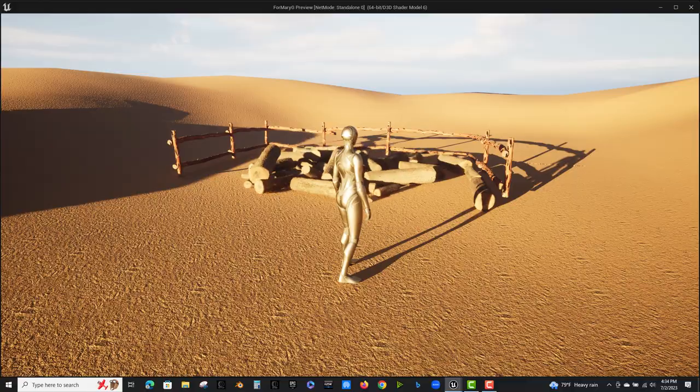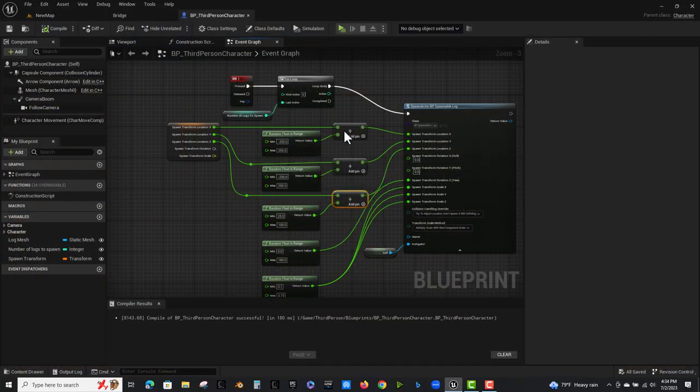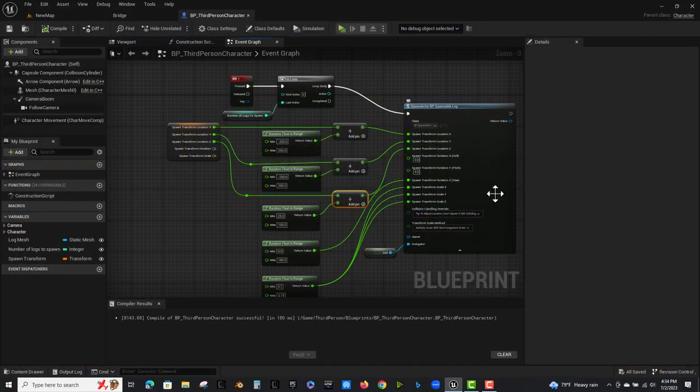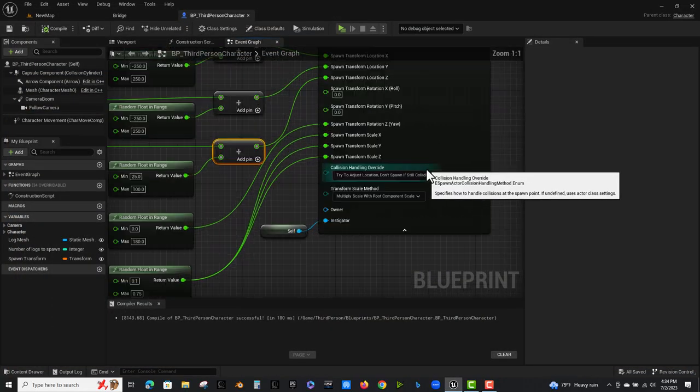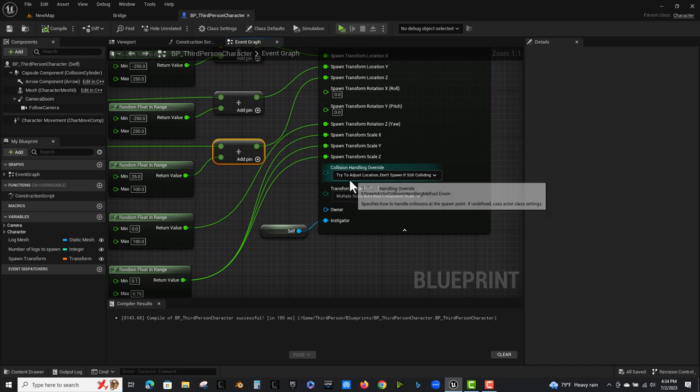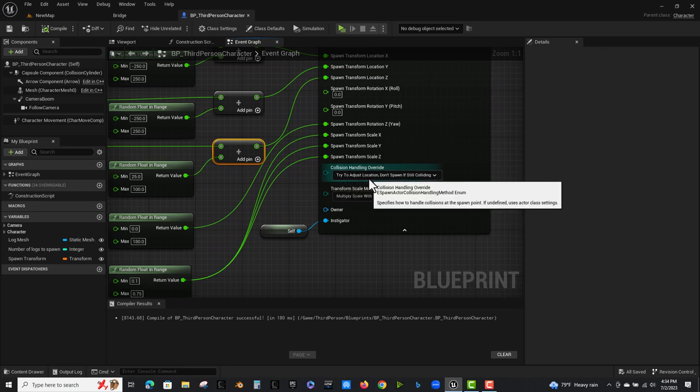And oh, yeah. The spawn rule, the collision handling override. I have this set to try to adjust location. Don't spawn if still colliding. That's important.